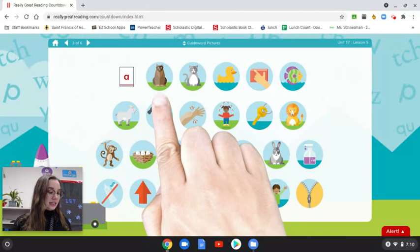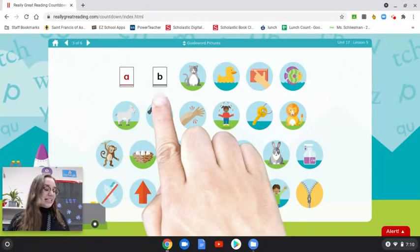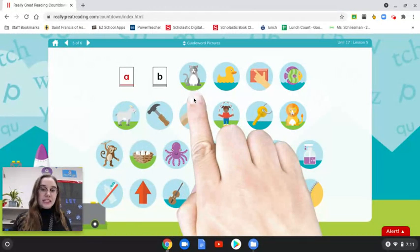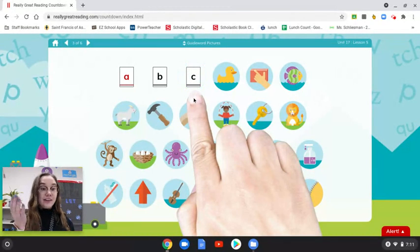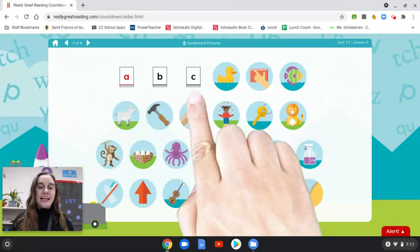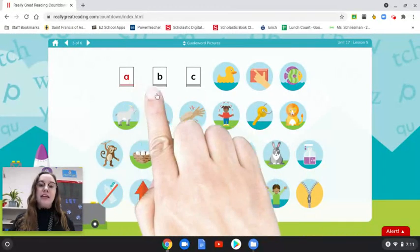This is the letter B. Make sure you're saying it with me. B says B, like bear. What is the first sound in cat? C. Good. This is the letter C. C says C, like in cat. This is a consonant, so it is black. Same with the letter B.